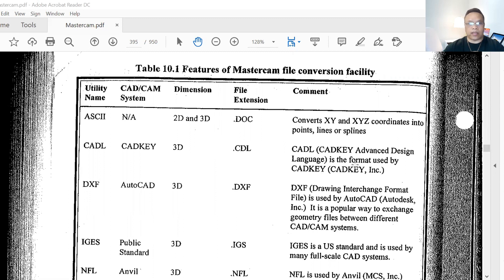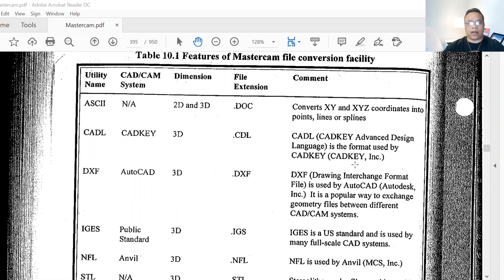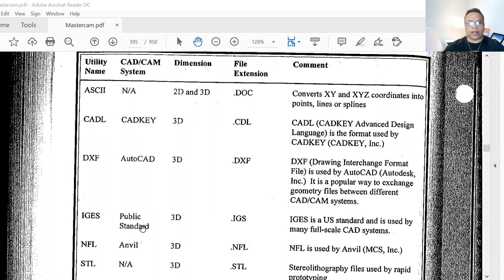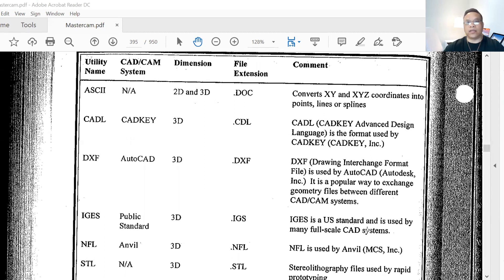Another important format right here is IGES — a public standard 3D format with the IGES file extension. IGES is a U.S. standard used by many full-scale CAD systems. You guys can go over this and memorize it.